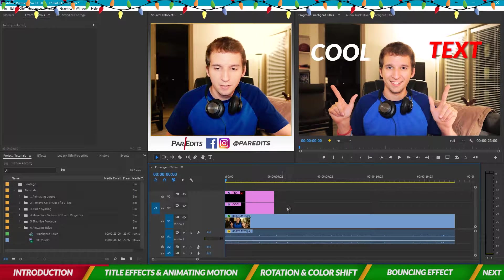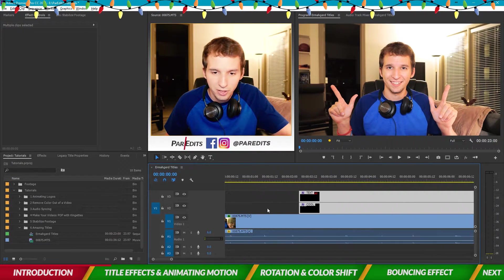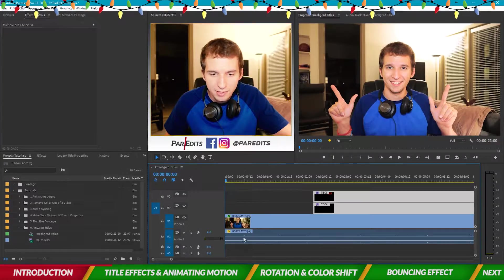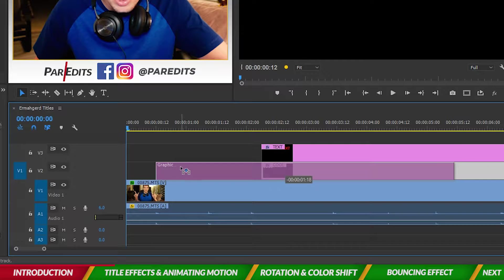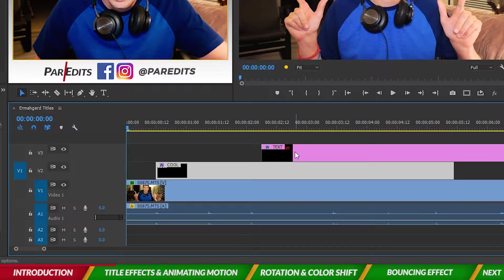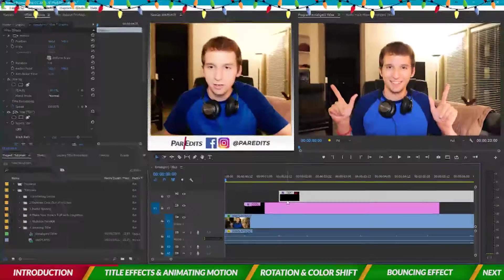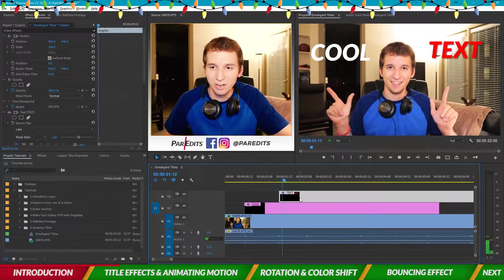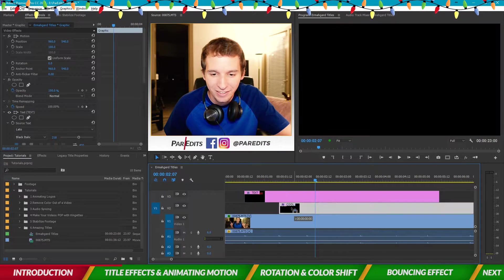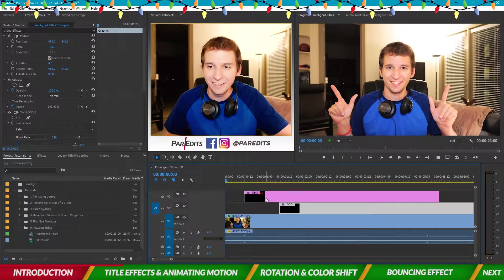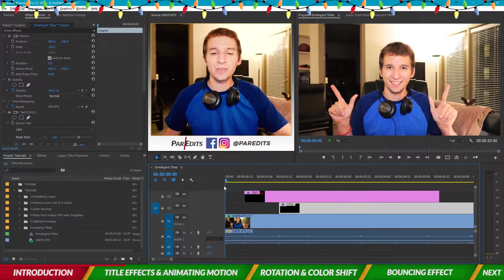Now let's make it animate. First thing we're going to do is not have it show up until I snap my fingers. Hold Alt and scroll with the mouse wheel to zoom in on the snap points visible in the audio. Drag the clips as close as we can to when I snap — one on each snap point.